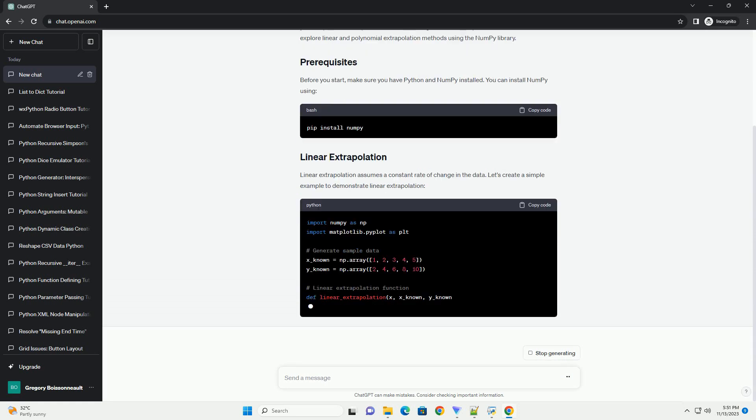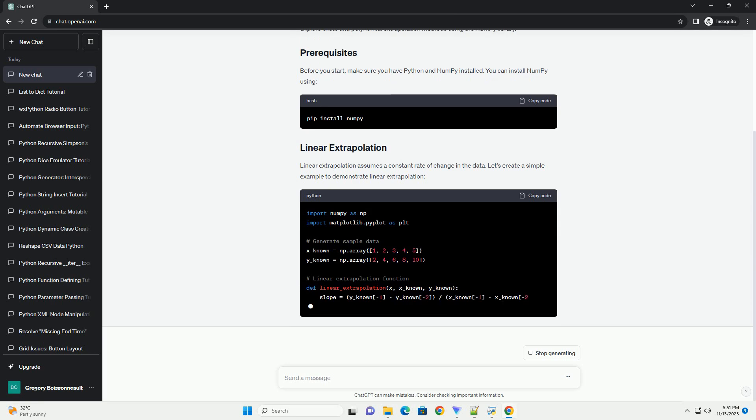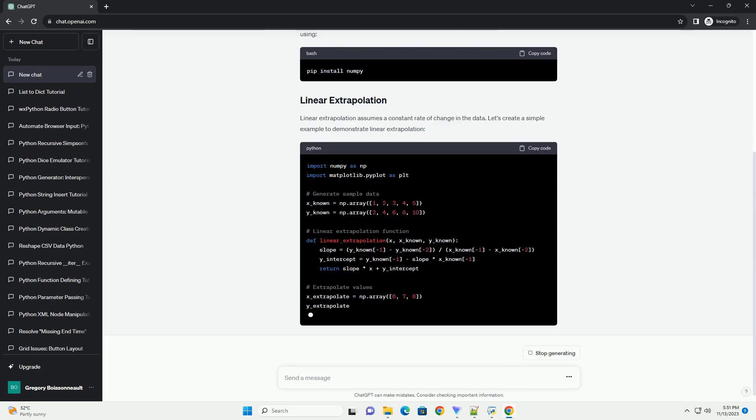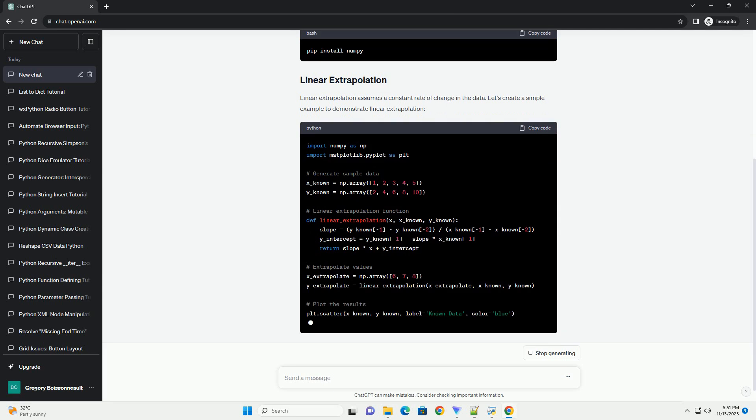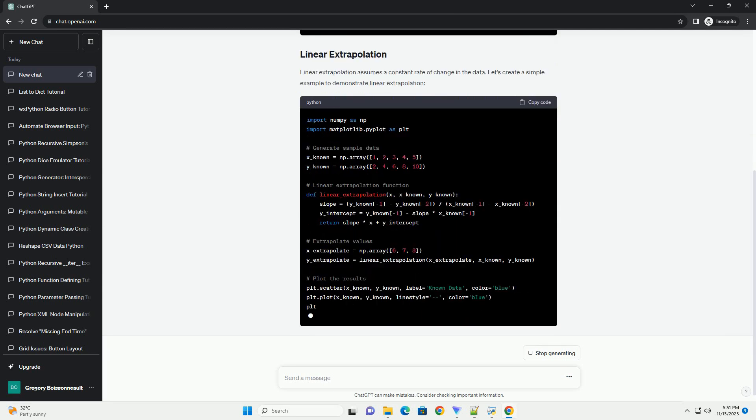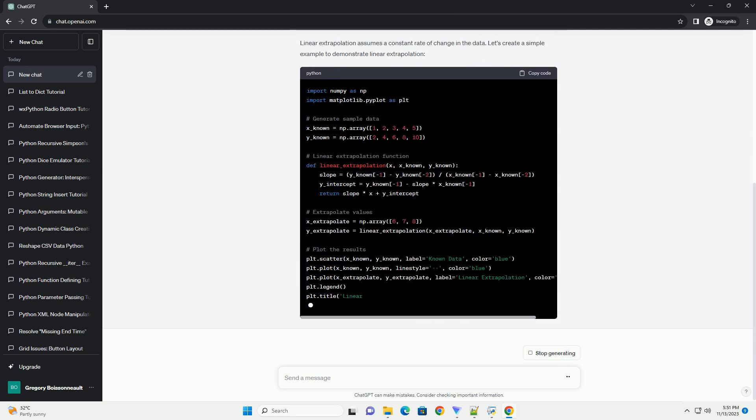Before you start, make sure you have Python and numpy installed. You can install numpy using pip. Linear extrapolation assumes a constant rate of change in the data.